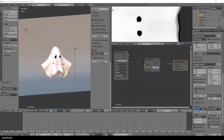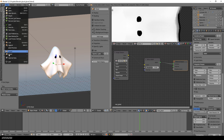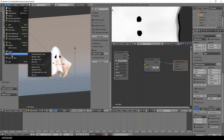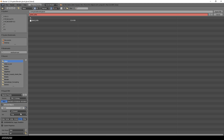First I select the low-poly ghost model in Blender and export it as FBX. Be sure to select mesh and selected objects.